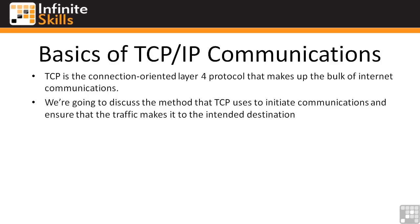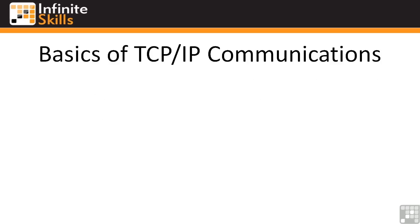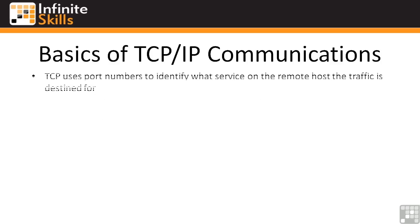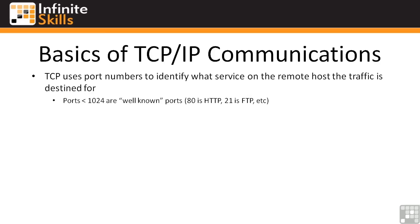First off, we'll talk about TCP ports. TCP and UDP and several other protocols, but for now we're concentrating on TCP. TCP uses port numbers to identify what service on the remote host the traffic is destined for. Ports below 1024 are well-known ports. If you go into Google and search for well-known ports, you'll find that 80 is HTTP, 21 is FTP, and so on.